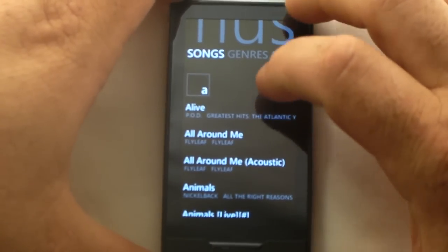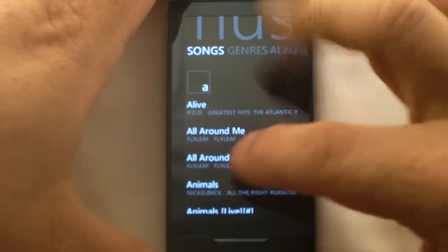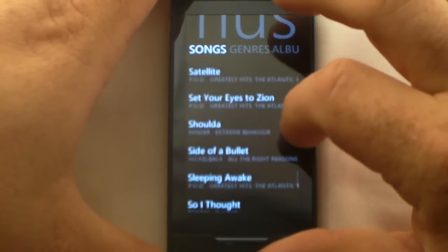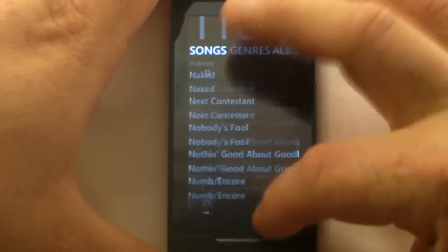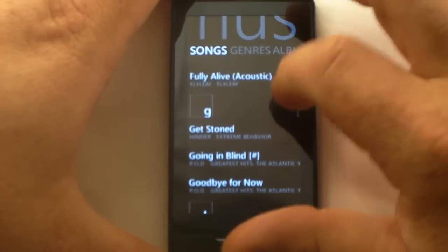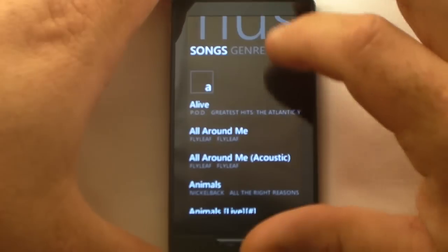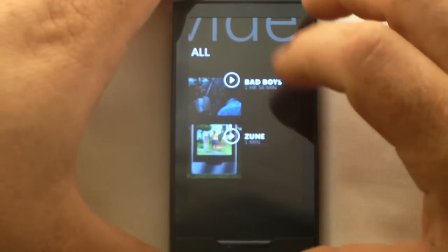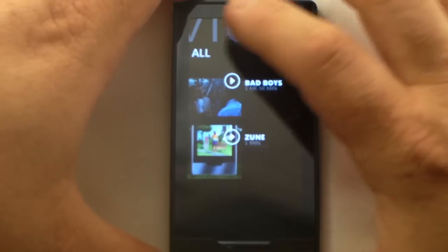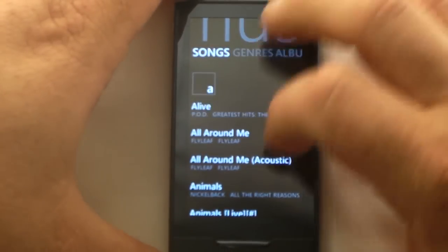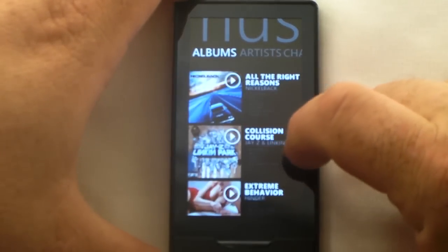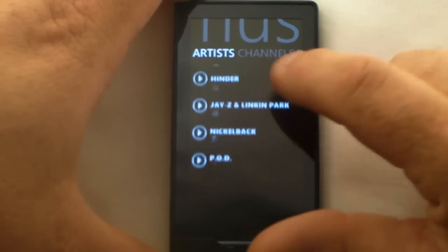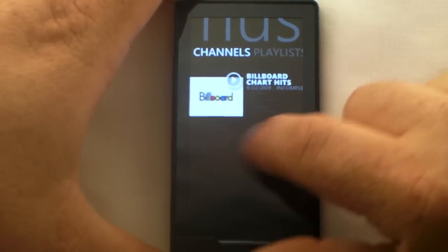Back to music. You've got Songs — here's something cool, you can scroll through songs by alphabetical order. Then you have Genres, Albums, and Artists. You can look at the different artists; I don't have a lot on here. And then back to Channels.